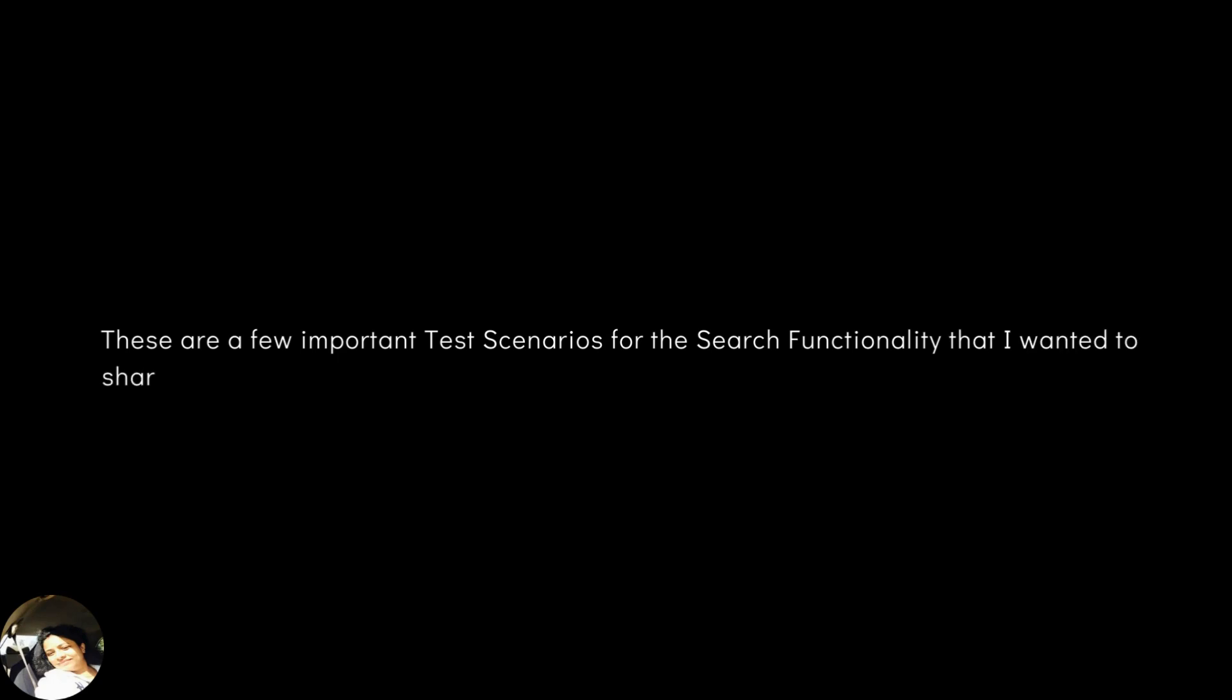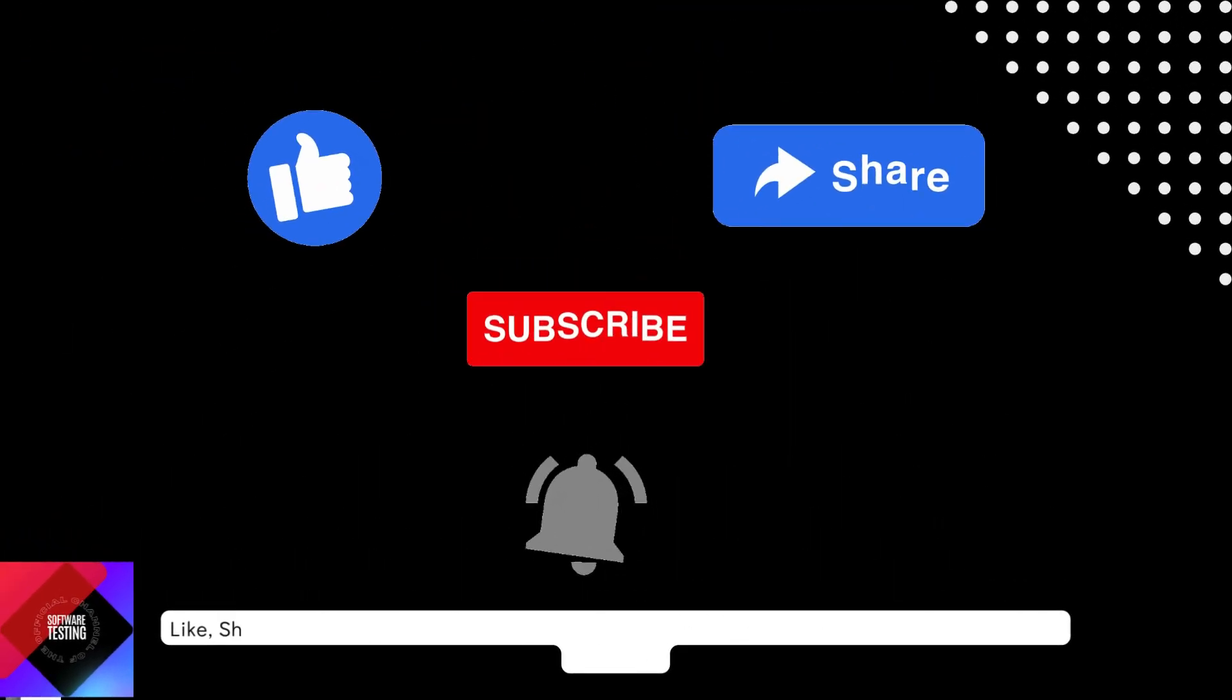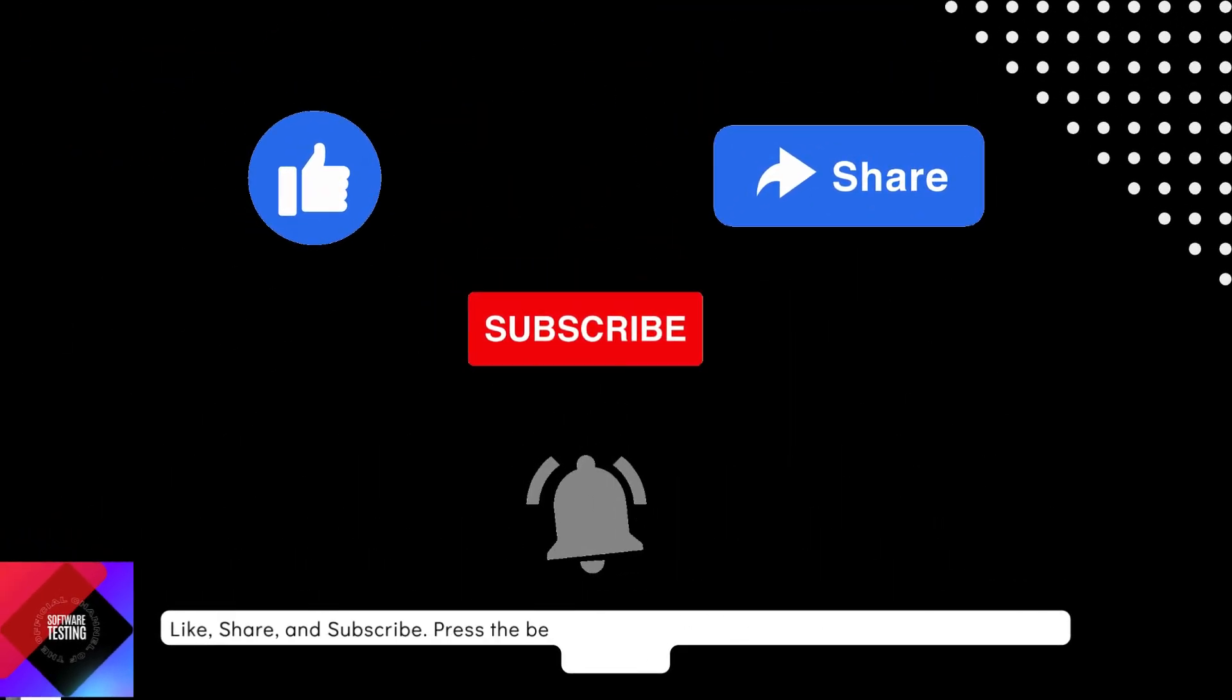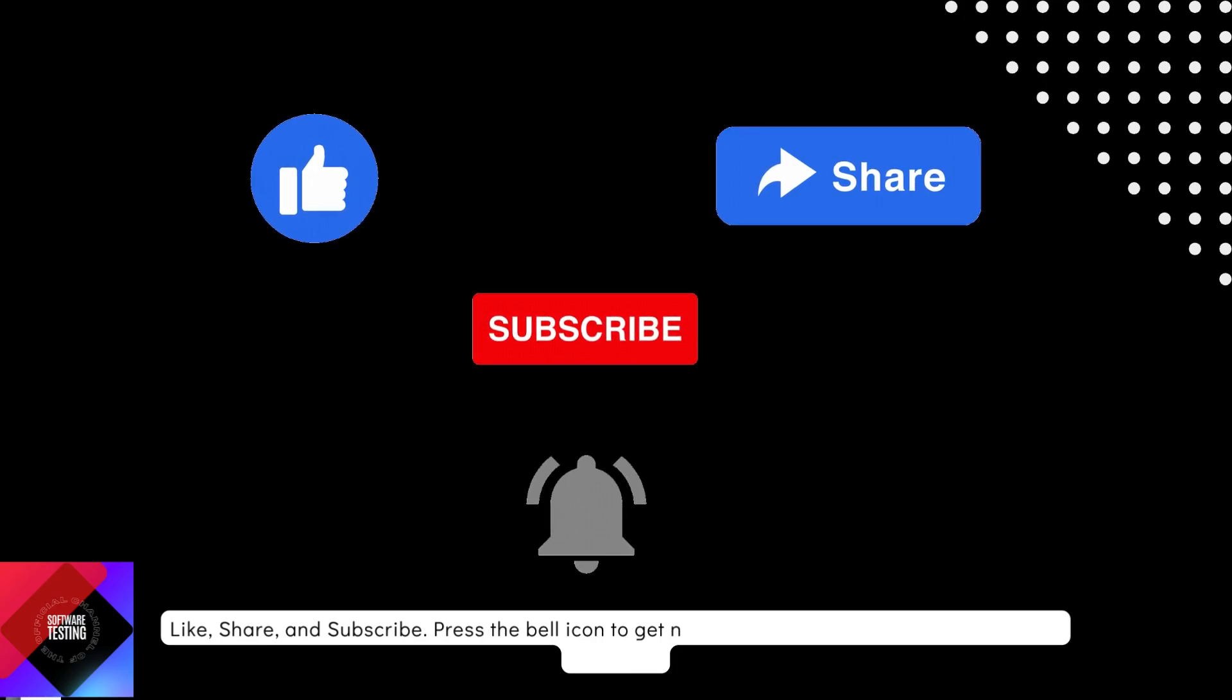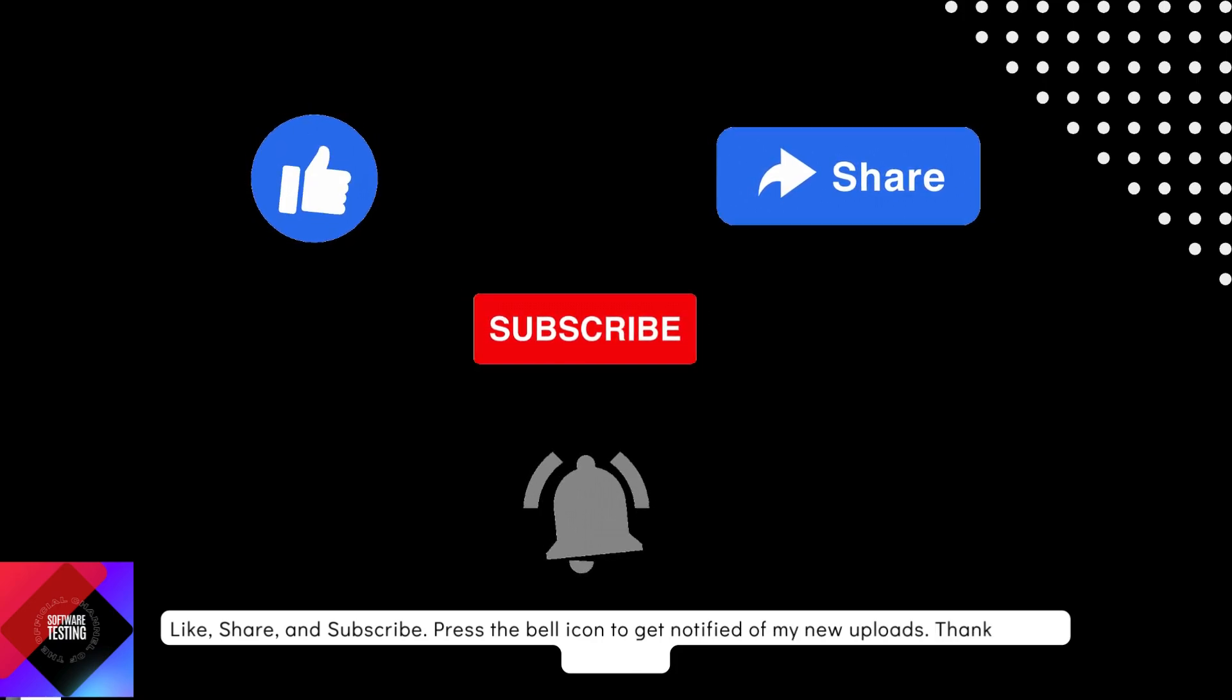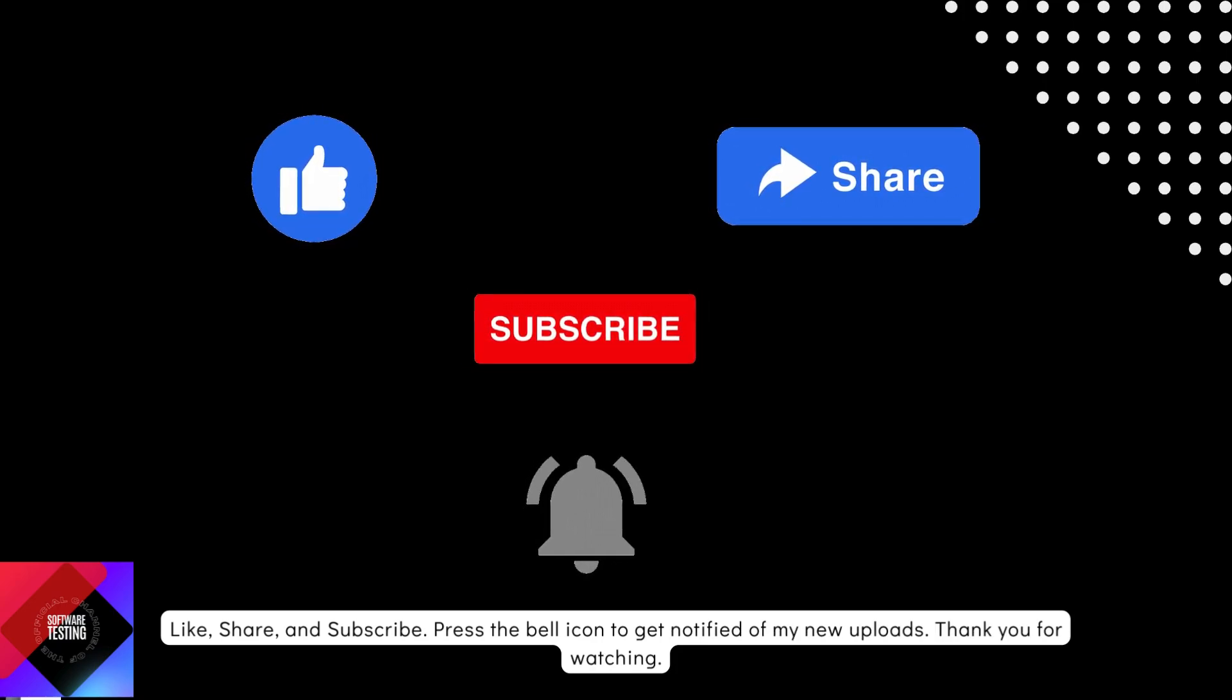These are a few important test scenarios for the search functionality that I wanted to share. But these are not the only ones I must say. In order to keep my video short, I am stopping here now. My next upload will be coming soon. Like, share and subscribe. Press the bell icon to get notified of my new uploads. Thank you for watching.